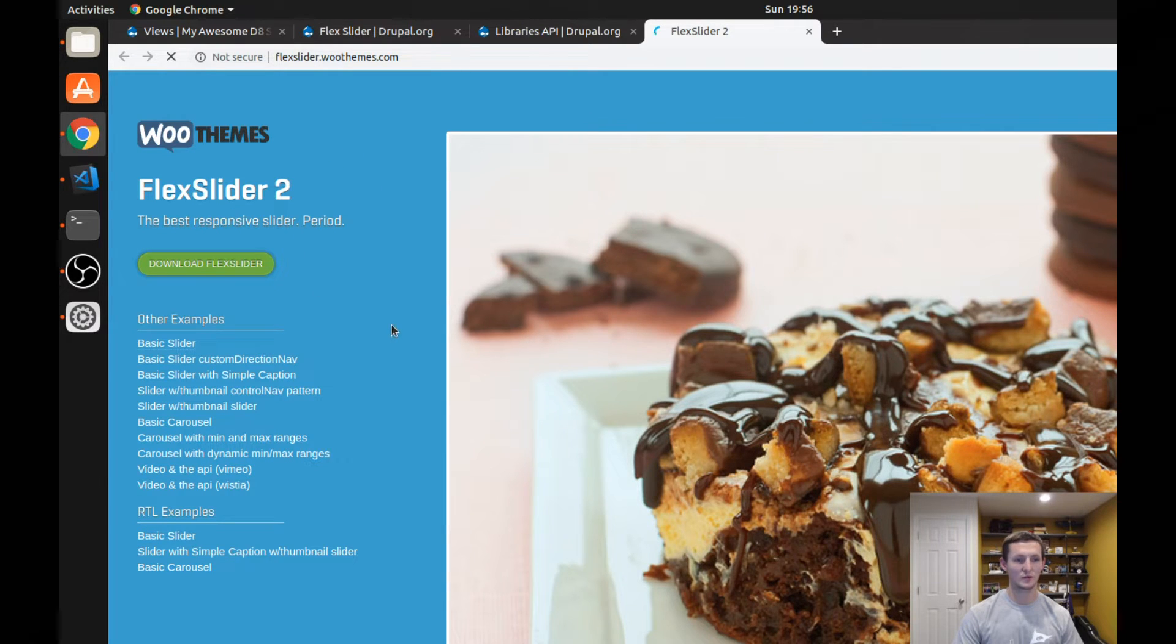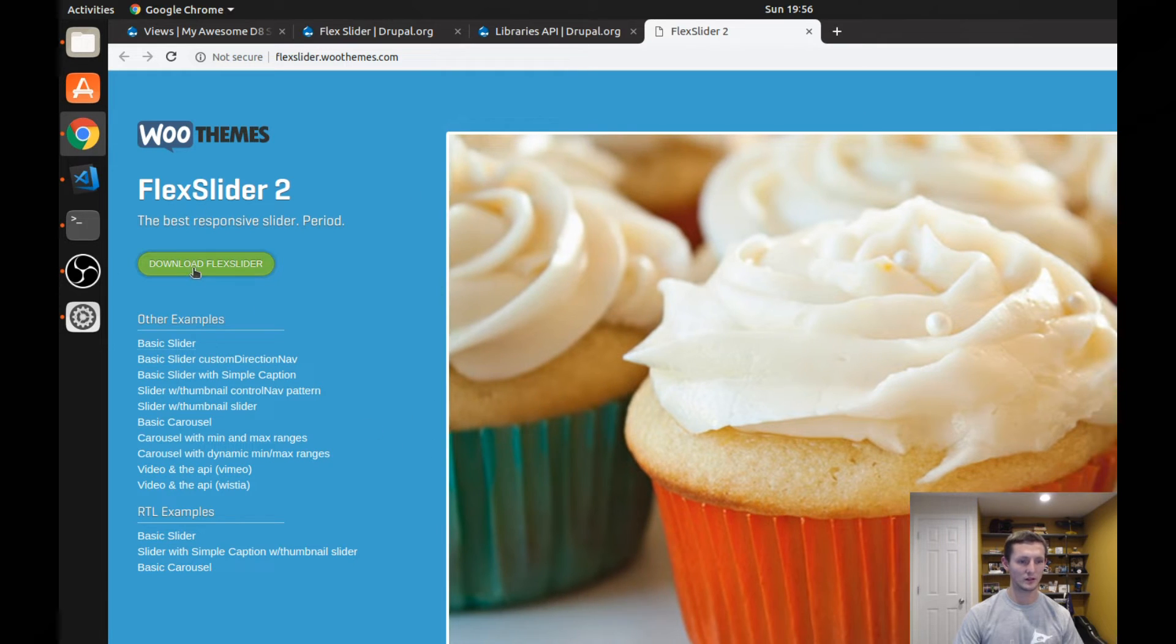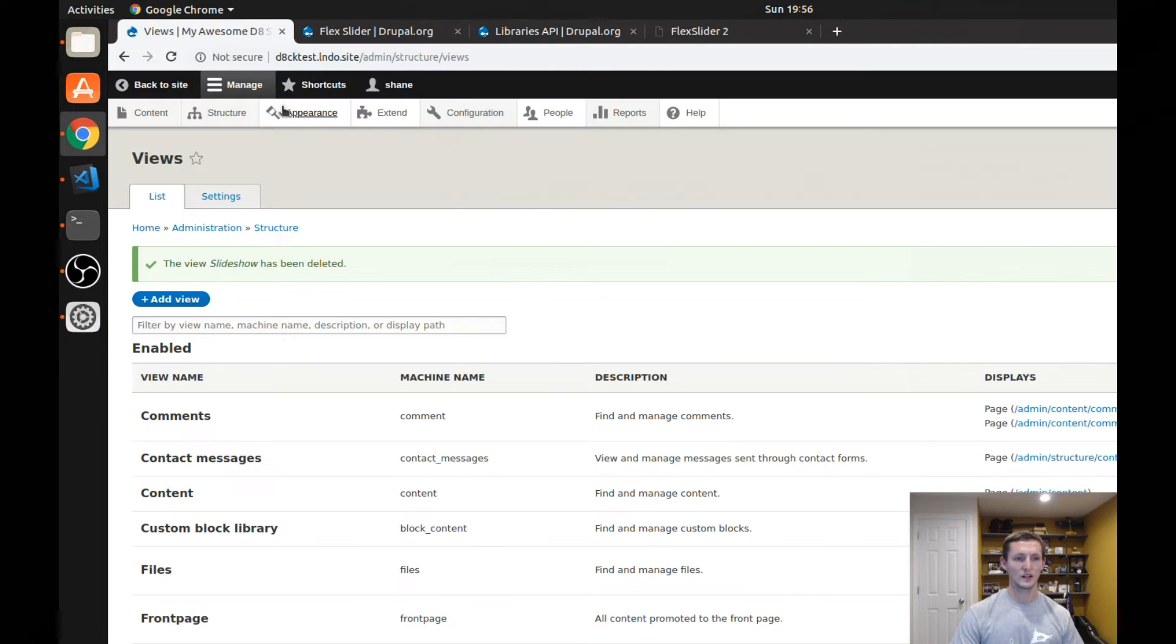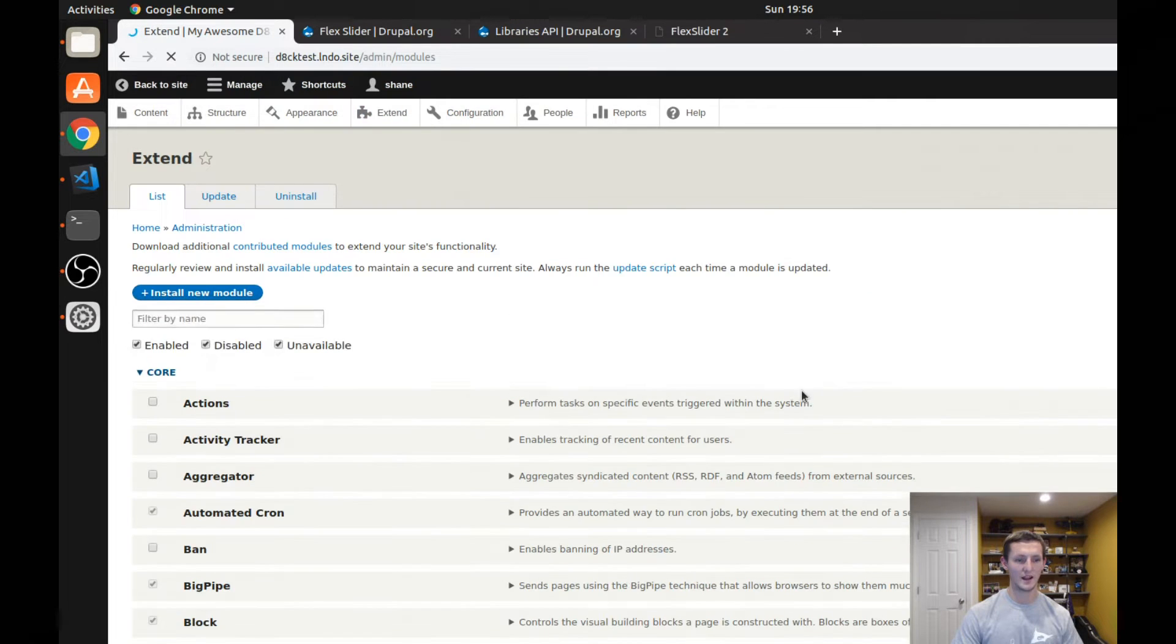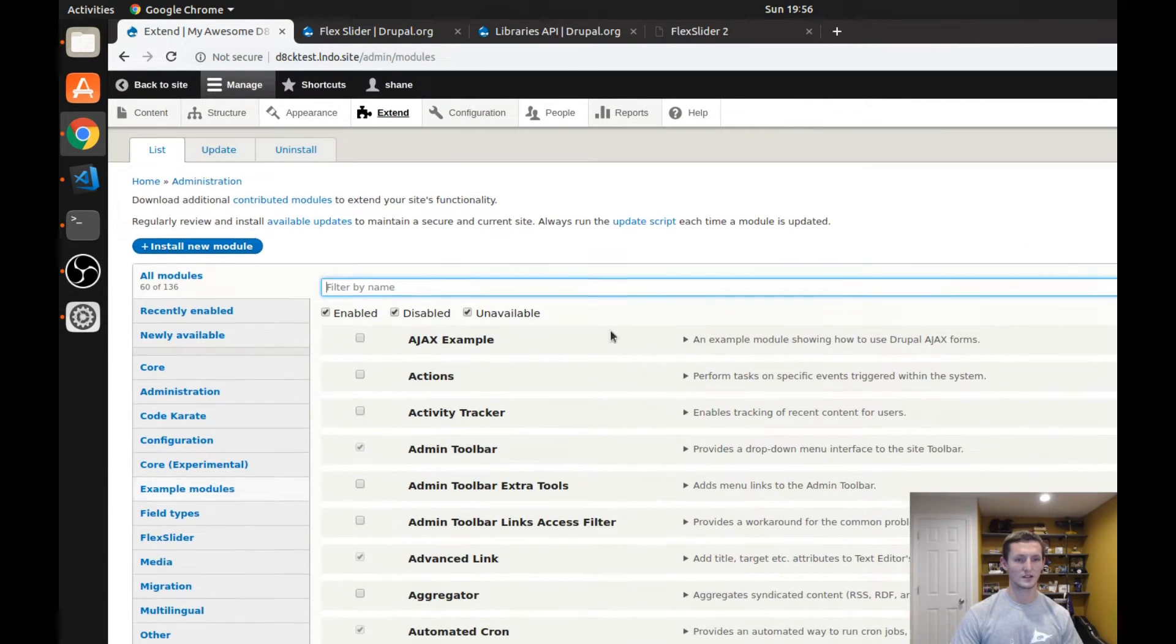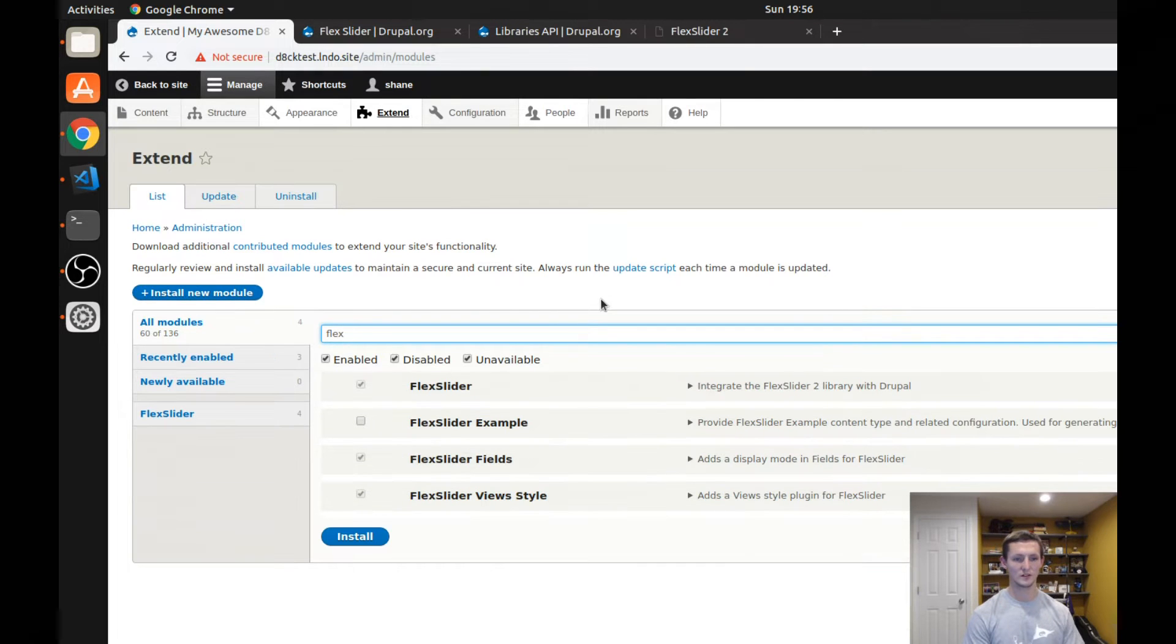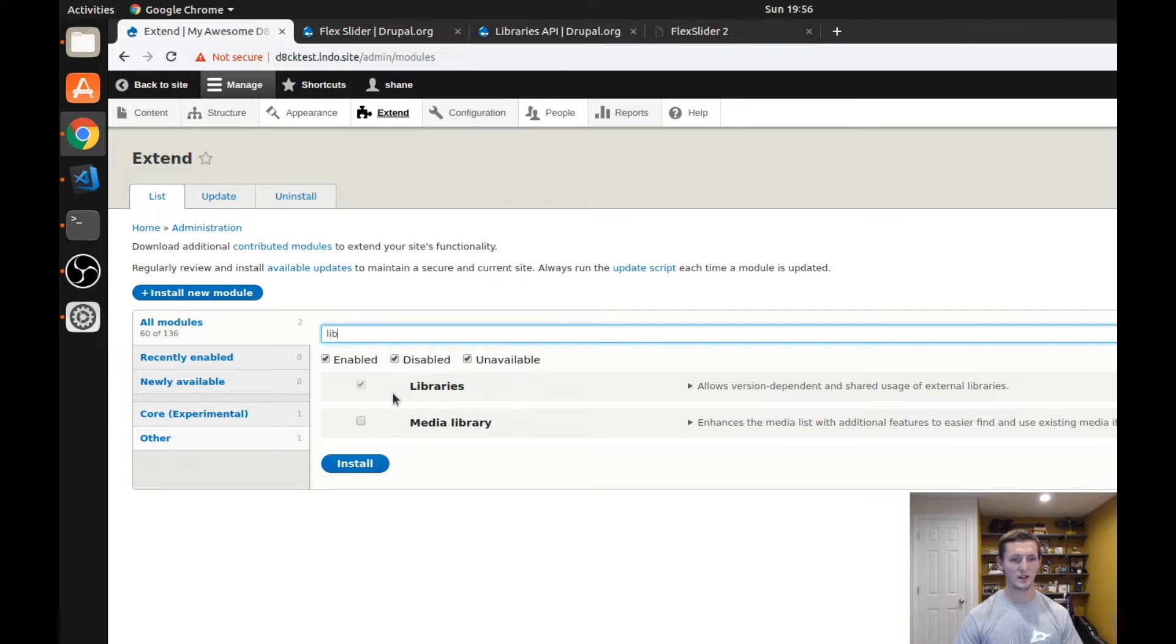Or excuse me, the Flex Slider library, which is available here from GitHub or you can download it through a zip. But you're going to want to make sure that's on your website. So if you take a look, you can see that on my test website, I already have the Flex Slider module and the libraries module installed. So there's Flex Slider, as you can see, and here's the libraries module.